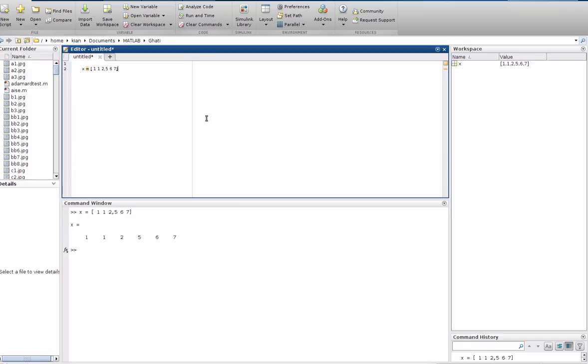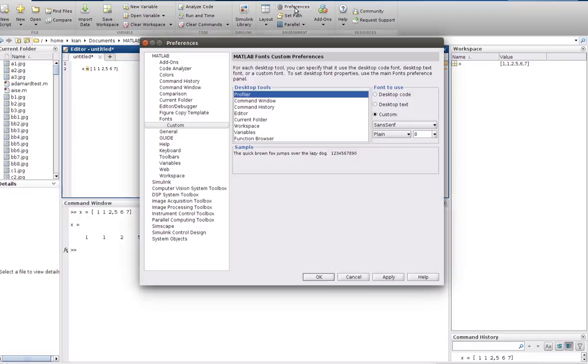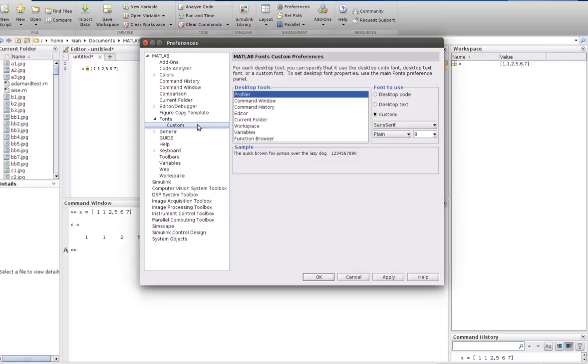Now we want to change the size of the font, so we go to preferences and choose custom.